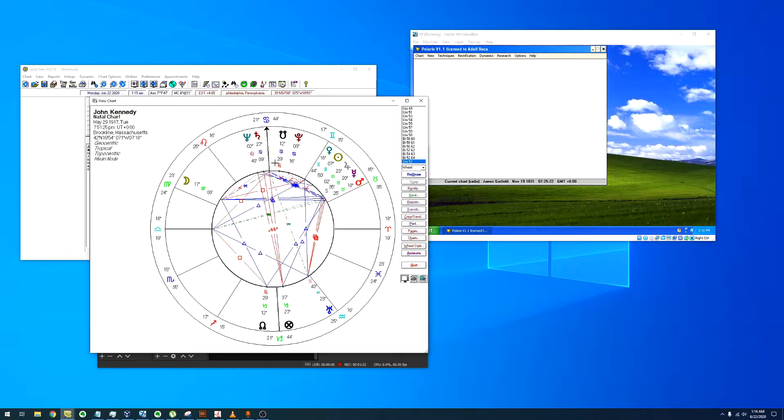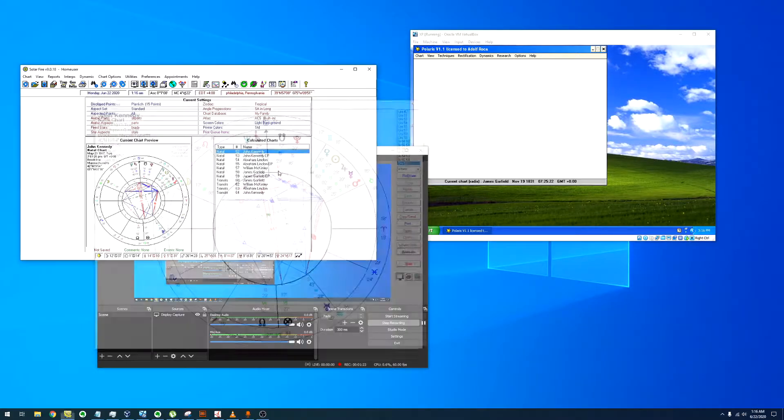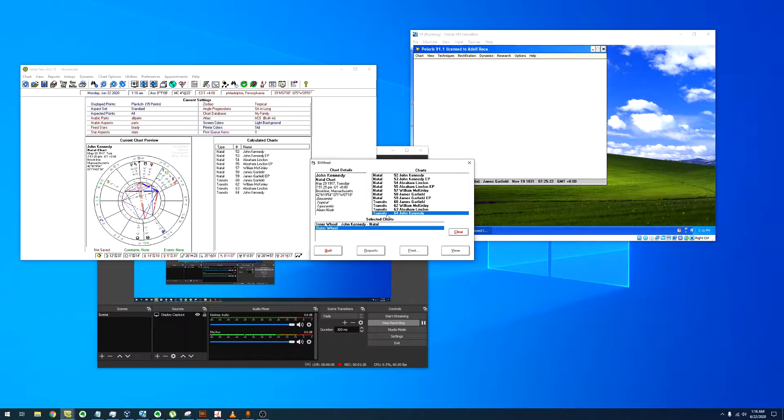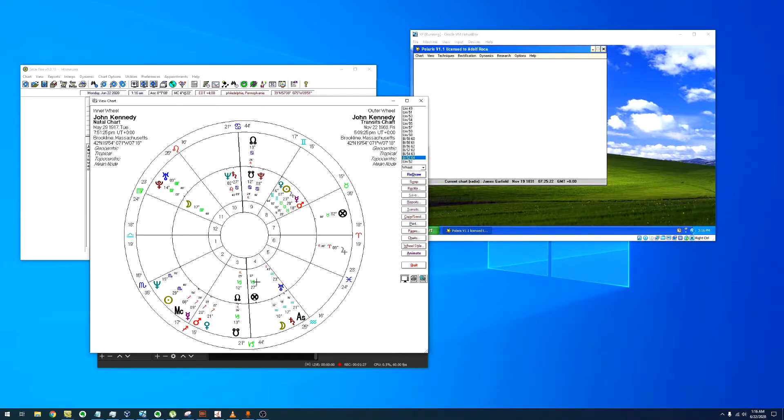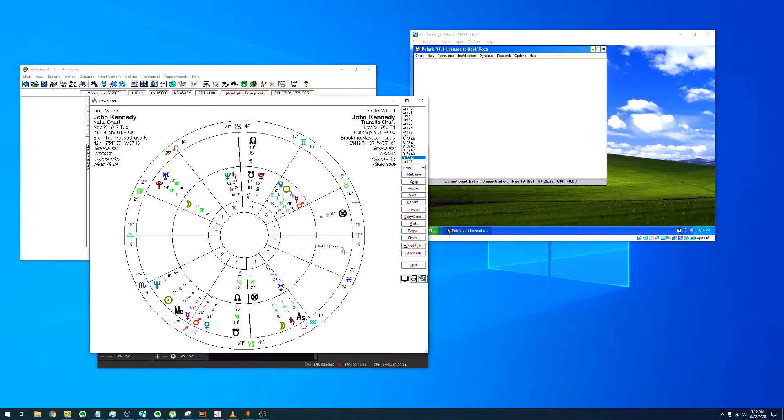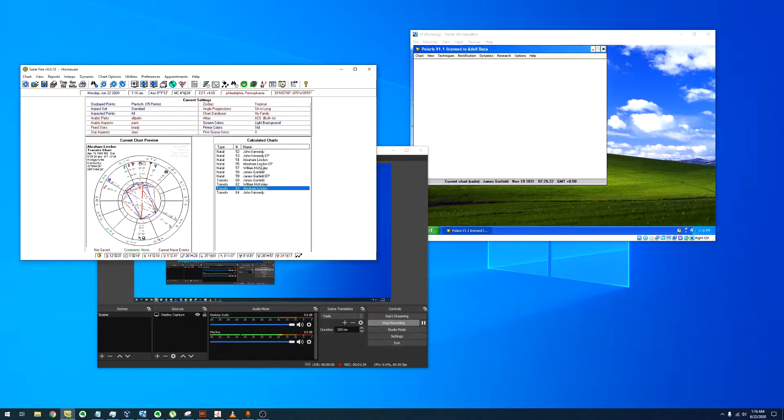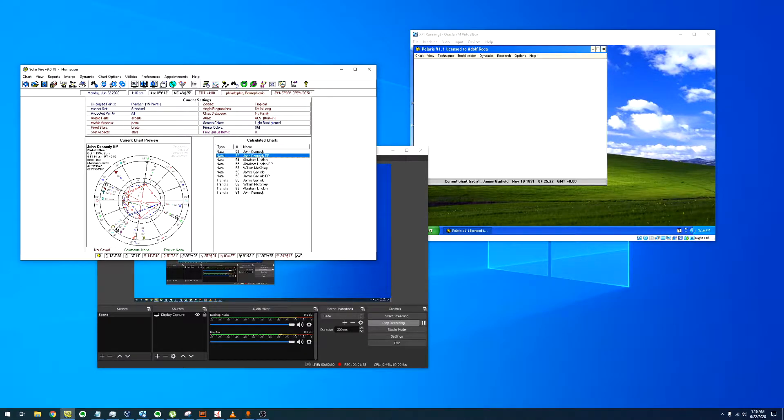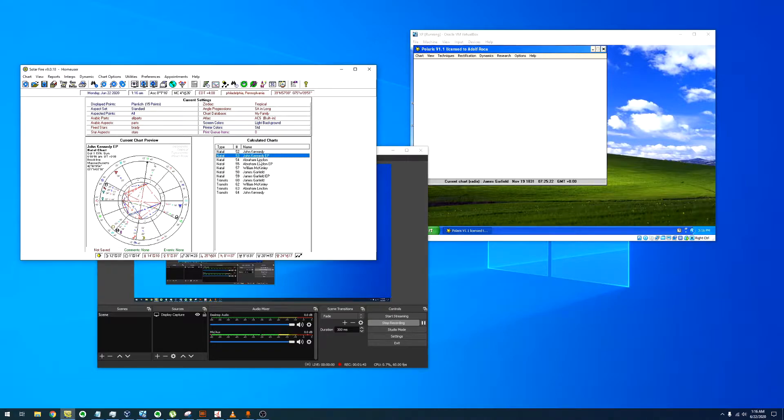We can check transits for Kennedy. Neptune is exactly opposing the 8th and Saturn is squaring the 8th. I also have the epochs. The epoch is the flip side of the coin in relation to the radix. You can read more about the conception horoscope in the book I have in the description.